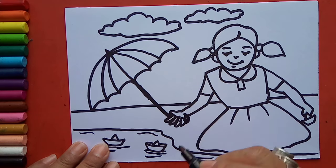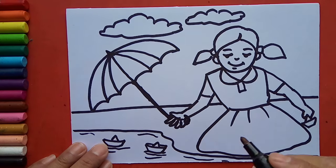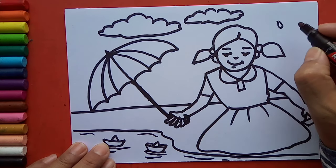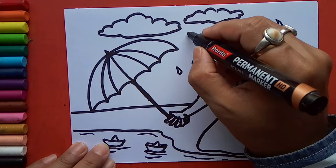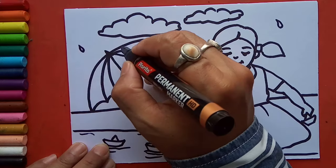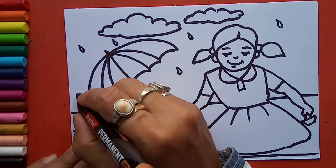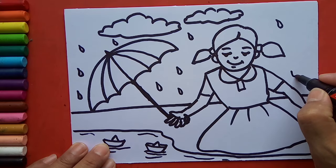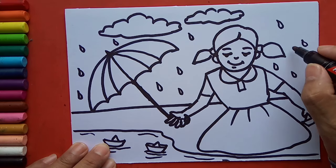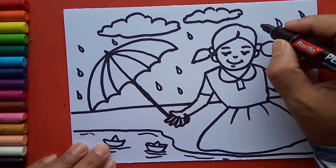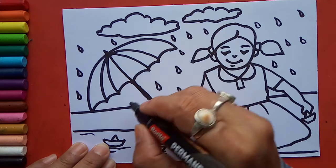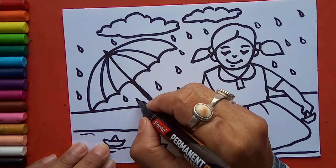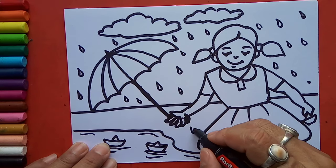Now see children, the girl is trying to save her paper boats from rain. Here I will draw water drops, that means rain drops. Children, remember when you are drawing rain drops you must draw in one direction.